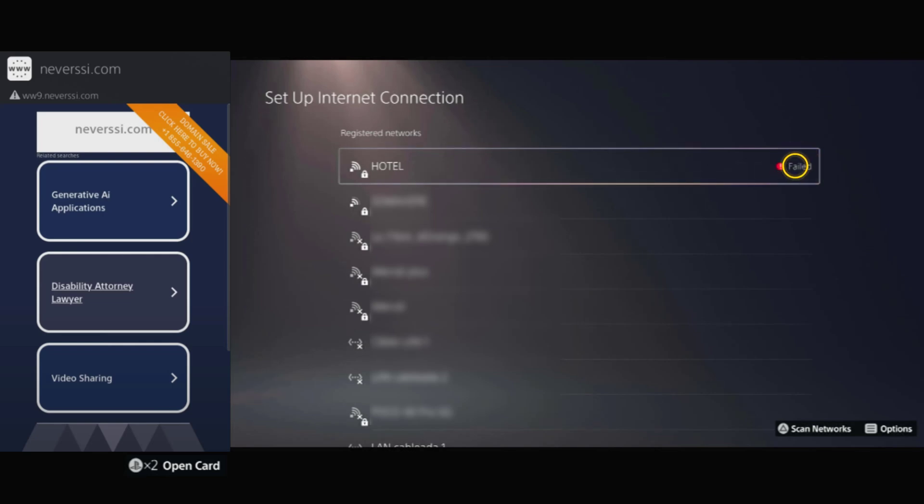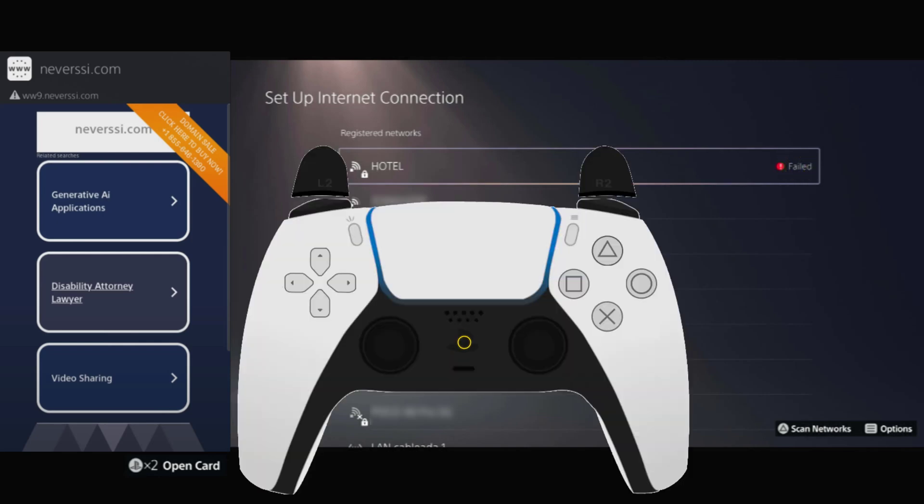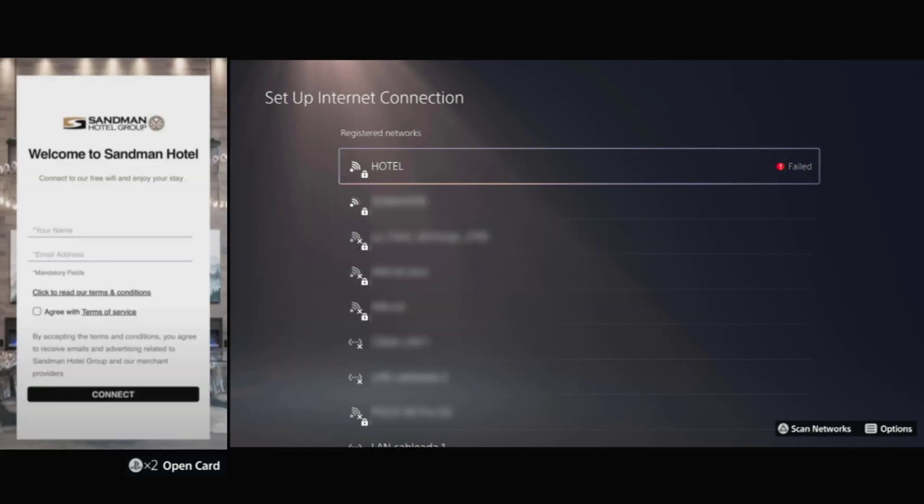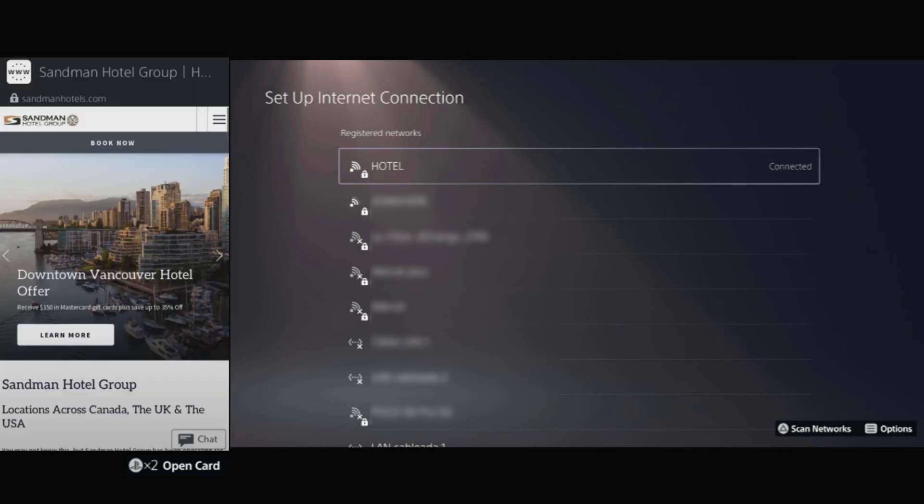Once it says failed next to the hotel Wi-Fi, press the PS button again to return to the quick menu. Since we pinned the login page, it should still be there, so now we can enter the hotel's credentials or accept the terms right from the PS5. Complete whatever the page asks, and if everything goes well, your PS5 will now be connected to the hotel Wi-Fi.